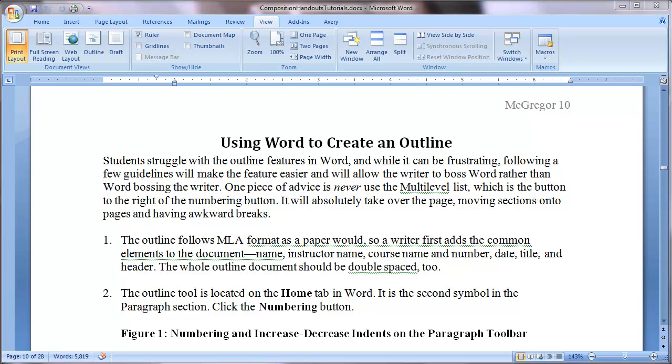We are going to use Microsoft Word in order to create an outline. An outline is a wonderful resource to use at any stage of the writing process. Sometimes when I start drafting my paragraphs, I lose track of where I am.